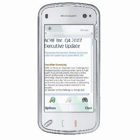QuickWord is able to open and edit large and complex Word documents. With QuickWord, you can change format, copy and paste, undo and redo, create and modify tables, and perform find and replace operations.